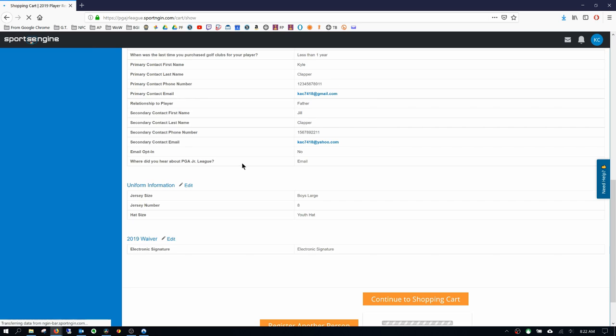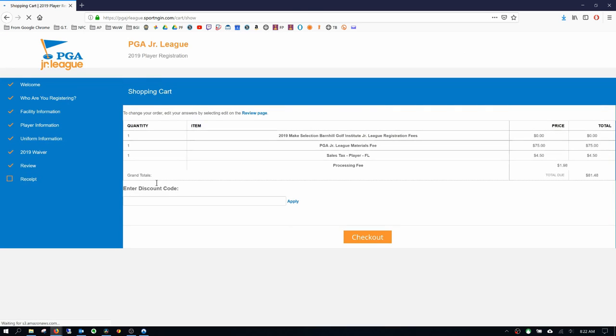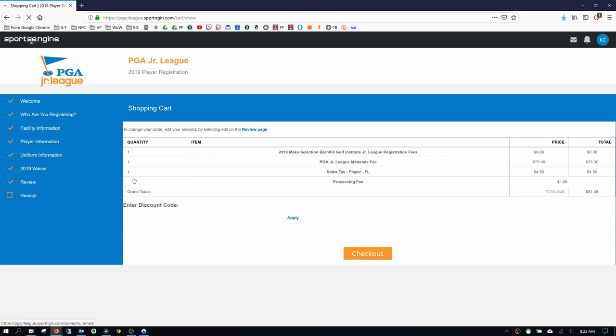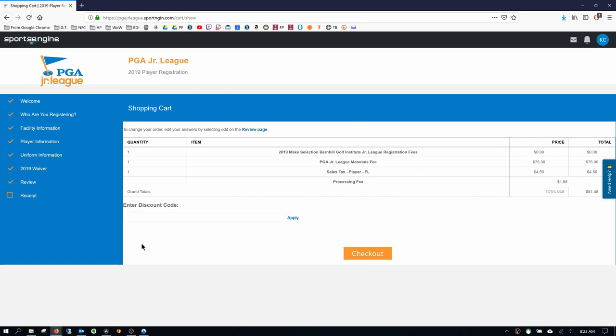Just review all this information. Okay. And then obviously I'm going to check out. Now I'm really not going to register this golfer here. But you can go ahead and check out. Okay.